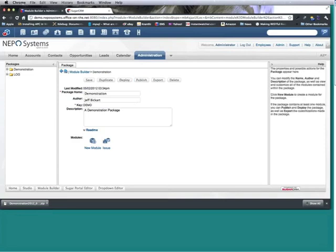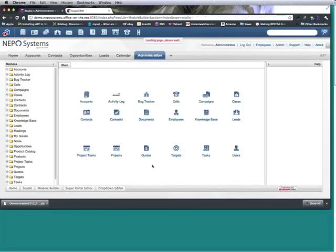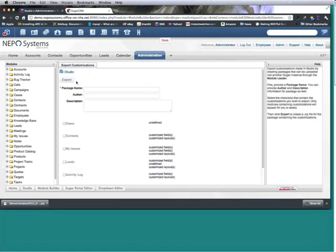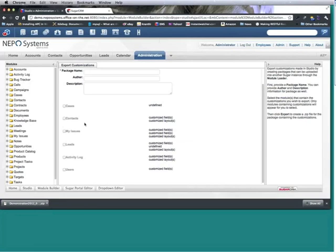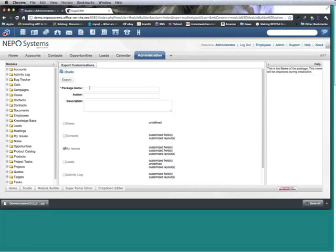Next I need to go to Studio, which I only have to do once. Next I'm going to go to Studio and I'm going to export my customizations that I have done, and I am going to export my issues. And I'm going to tell it that I want to...